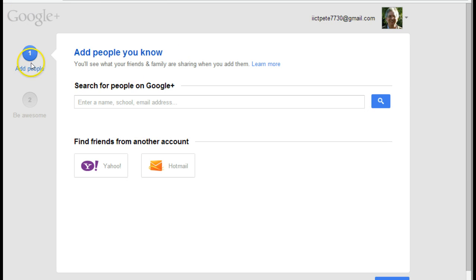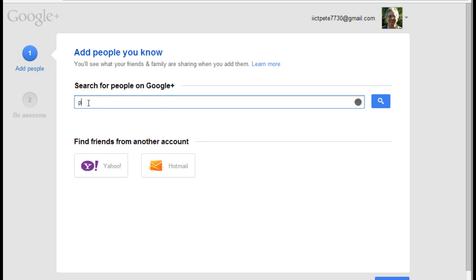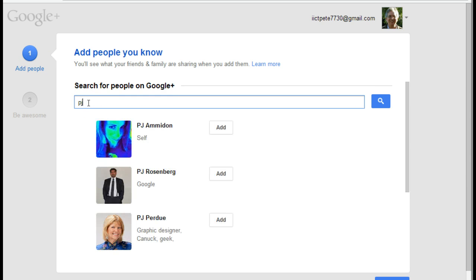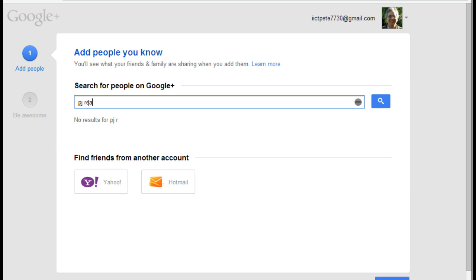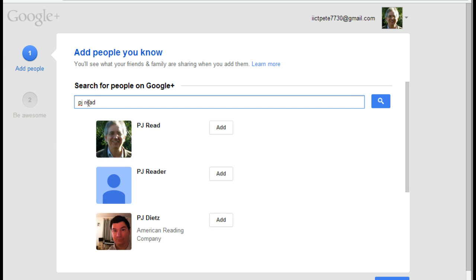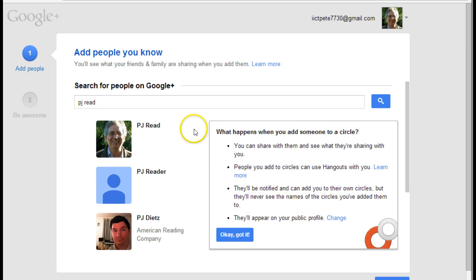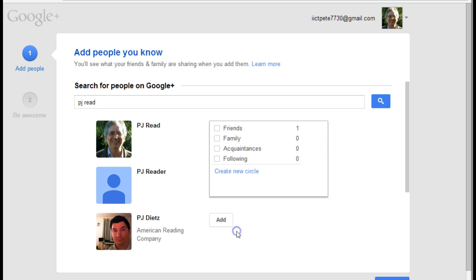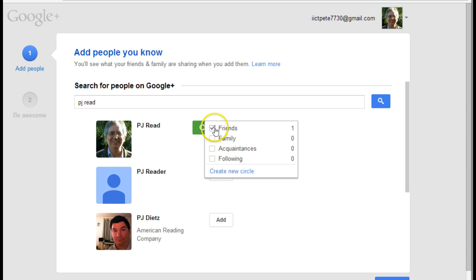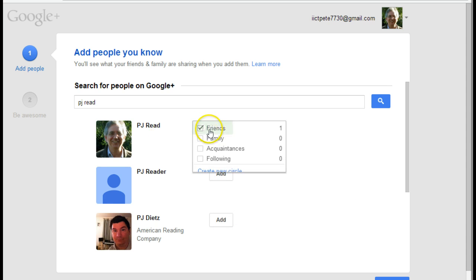And here I can then start to add people that I know. So if I search for people on Google Plus, I know there's somebody called PJ Reid because there I am. And there I could just click on add. And then by adding someone to the circle, I've added that person to my friends list.